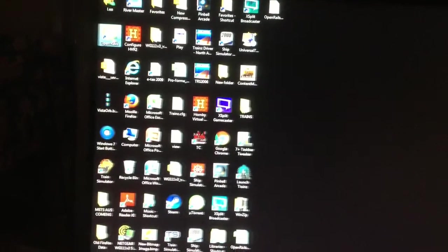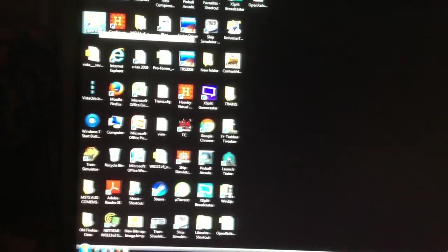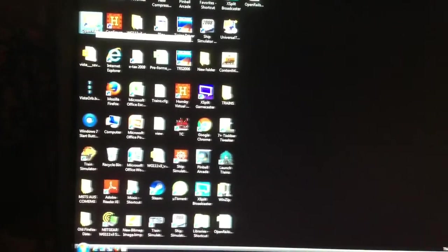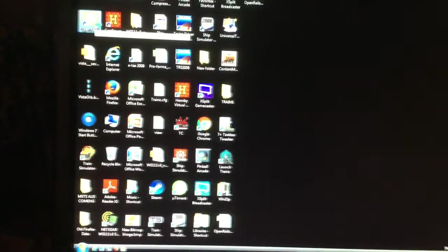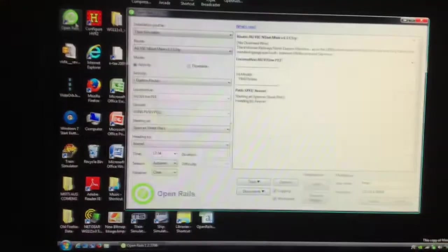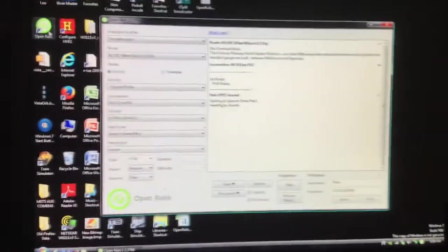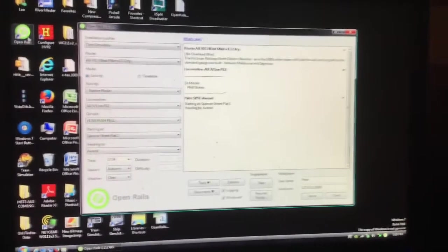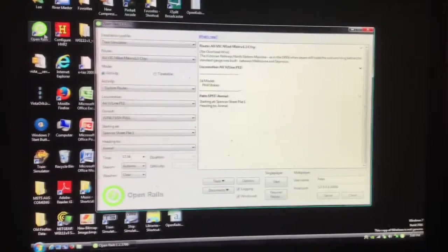Right, so let's get started, shall we? So you open Open Rails. Loading, loading. And then this page should appear up on your screen.